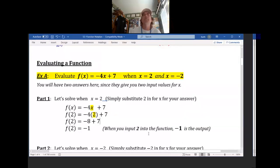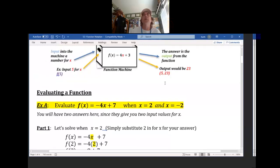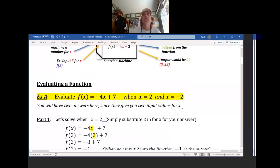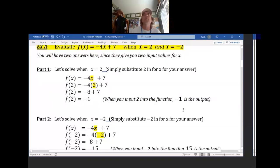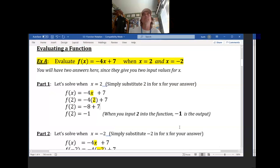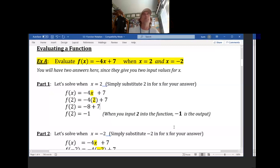And how would you write this as an ordered pair? Remember, you always write the input first. So it would be (2, -1) if you were to do that as an ordered pair. That's part 1 because it says evaluate this function when x is 2.